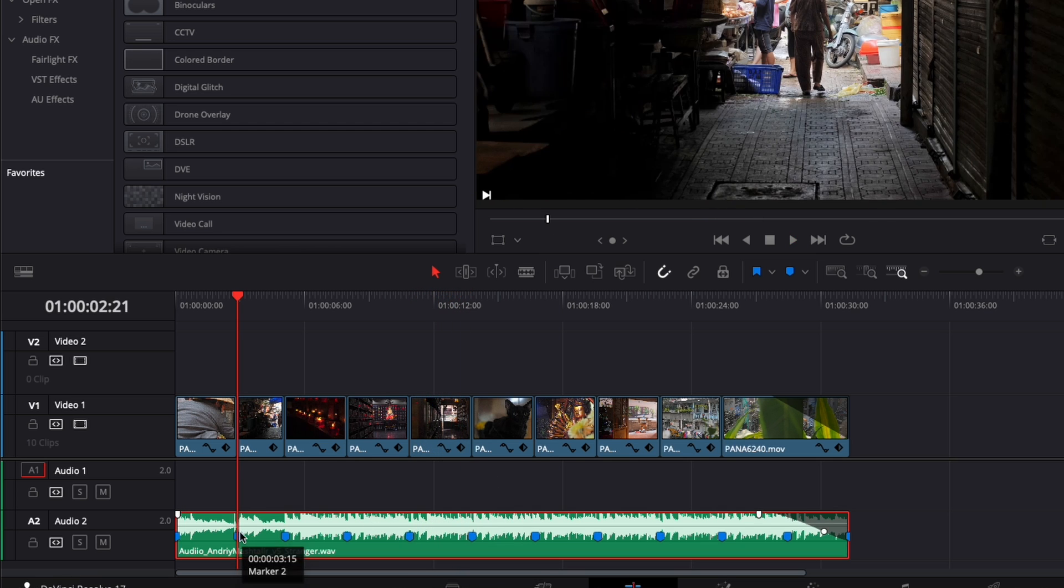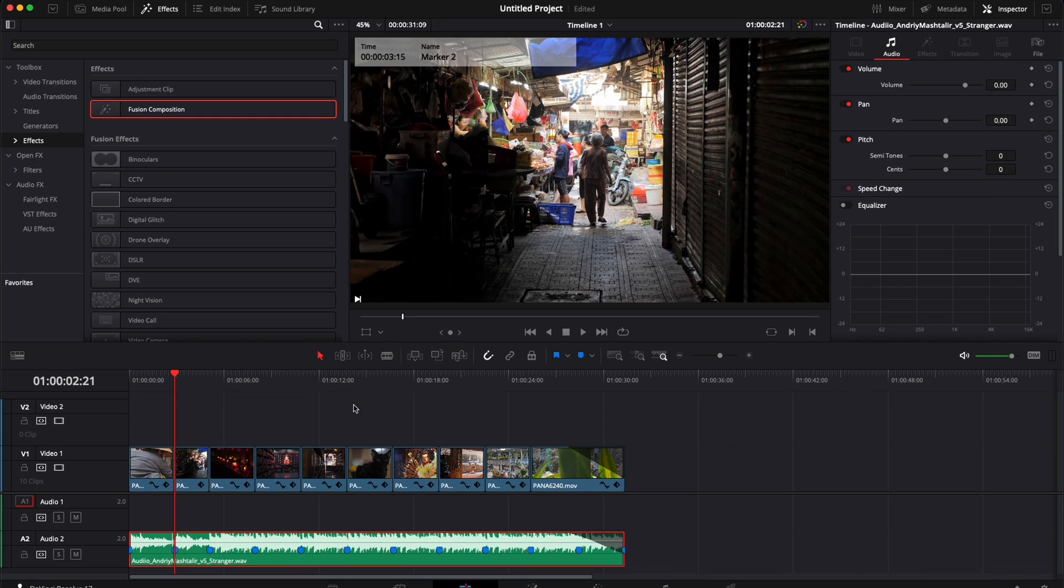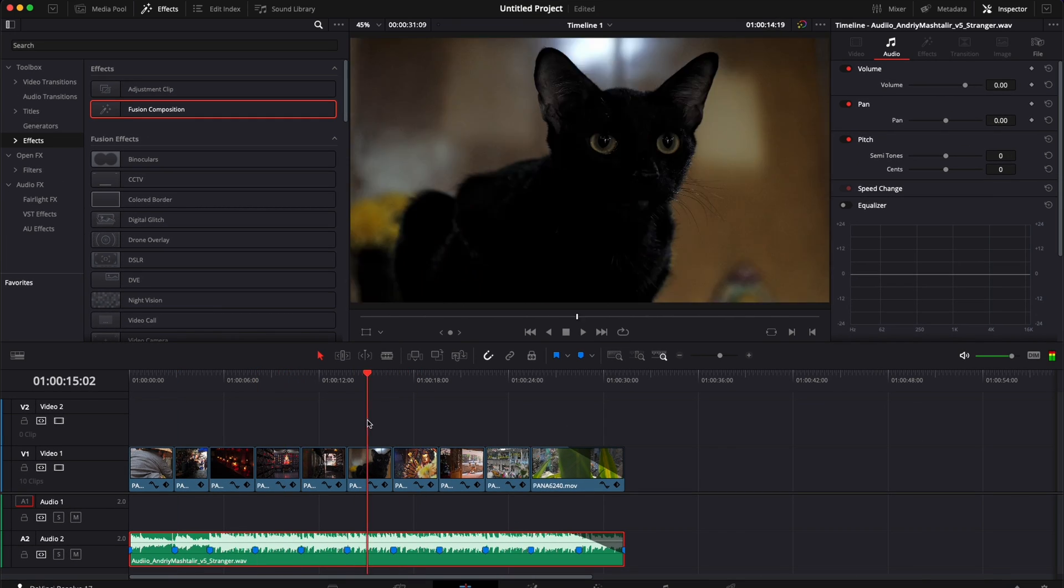I've used the shortcut M to leave a marker on each drum of this music and that's where I'm going to make my cuts. But that's not the shortcut I want to share with you.